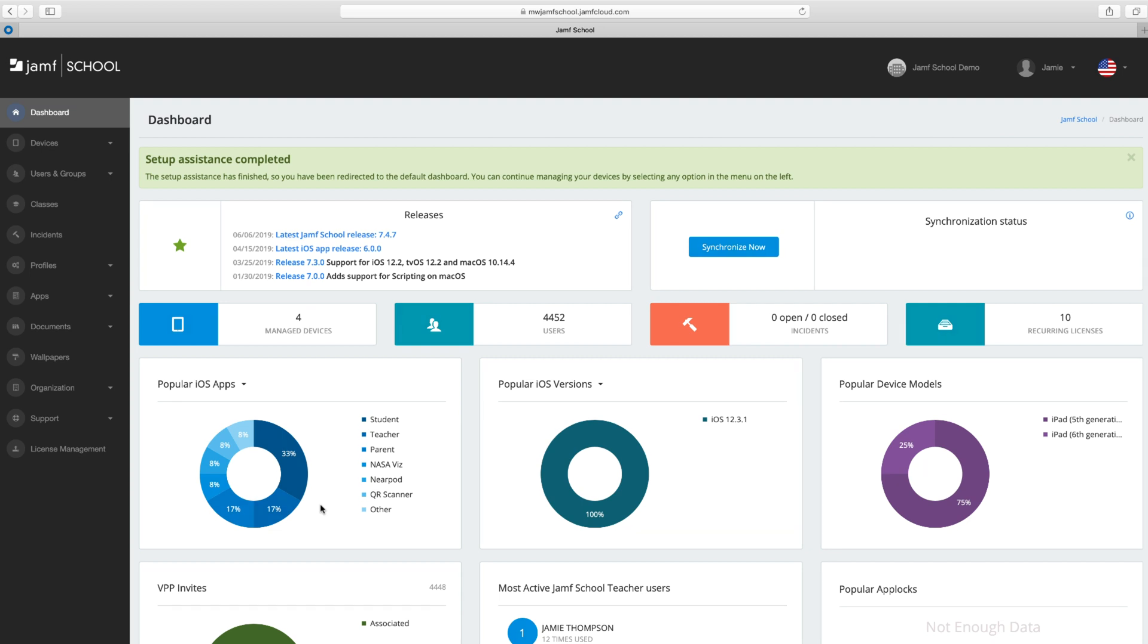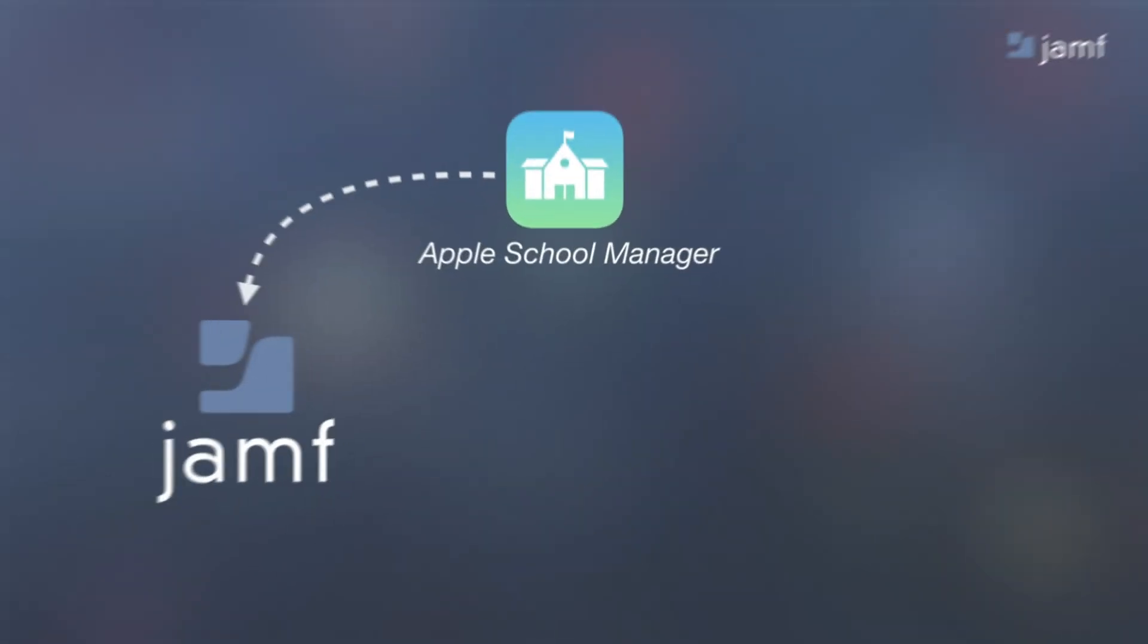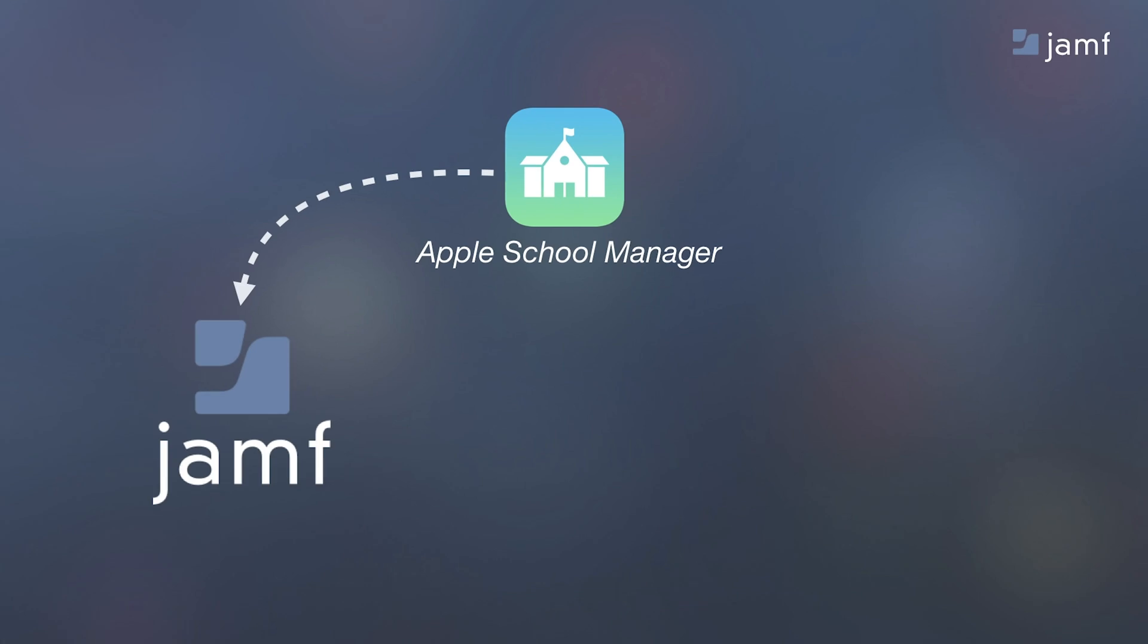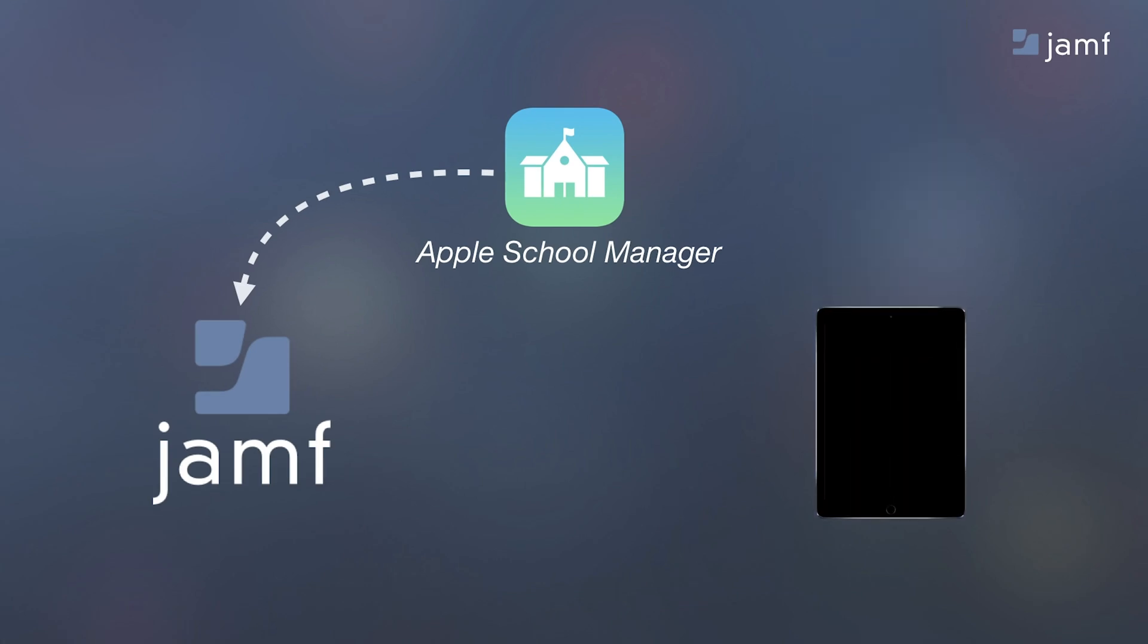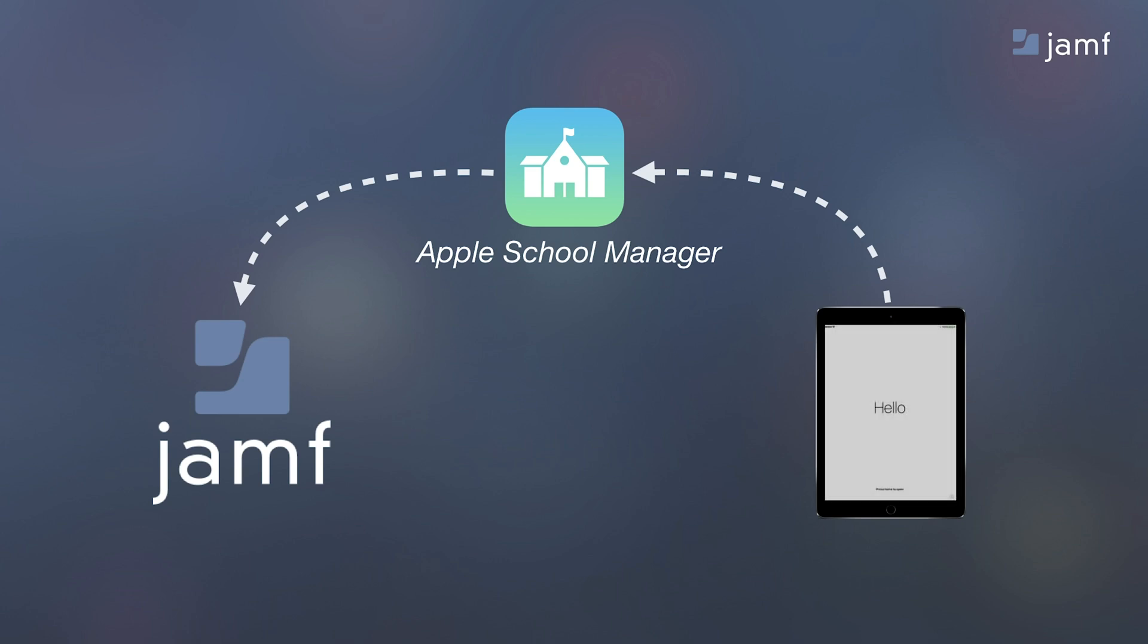Before proceeding, it's important to have a basic understanding of Apple's automated device enrollment. When your school buys devices from Apple or another compatible reseller, these devices are registered to your organization in Apple School Manager. Apple School Manager syncs these devices into Jamf School, and as a result,